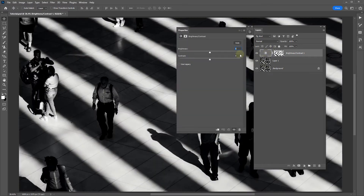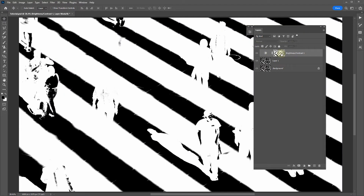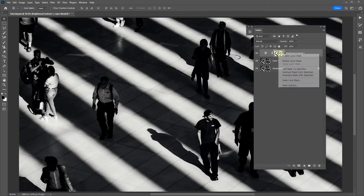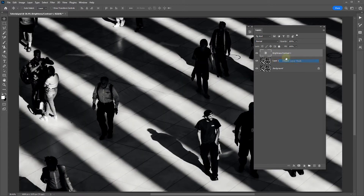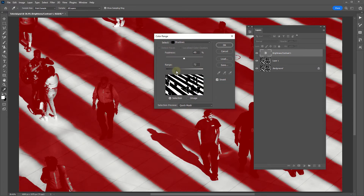Now if I increase the brightness it is brightening up the shadows, but the problem with this method is that if I want to change the selection, I have to go through that whole process again — deleting the layer mask, going up to Select, Color Range, and playing around with the range setting and fuzziness to get the exact selection I'm looking for.